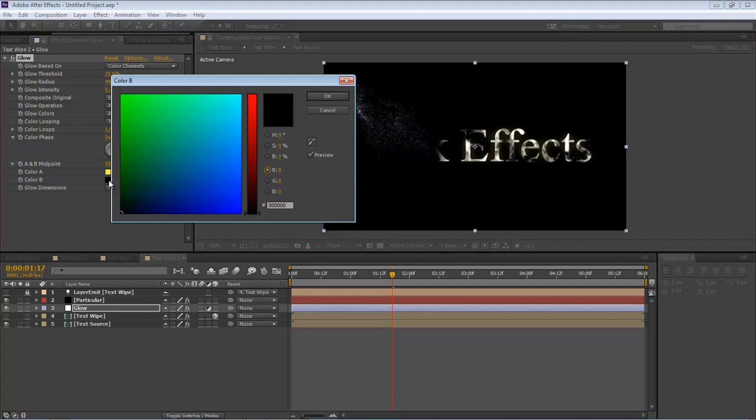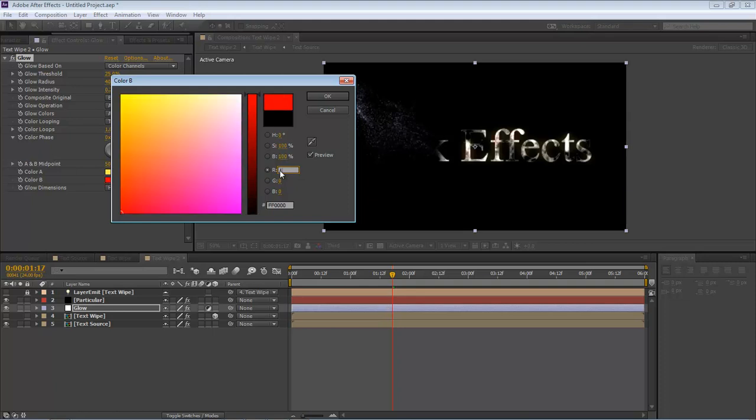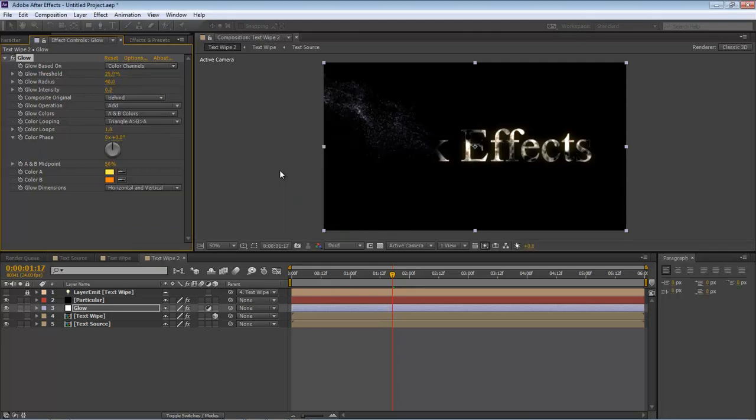Click on the black. And we want to change this one to the following. R is 1, our G is 0.502, and then this one gets left at 0.